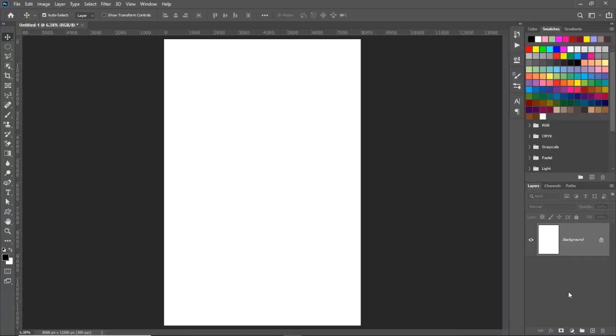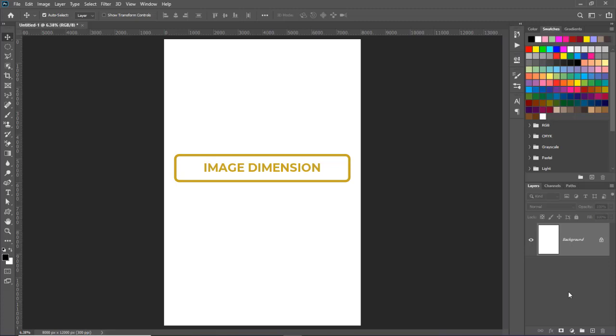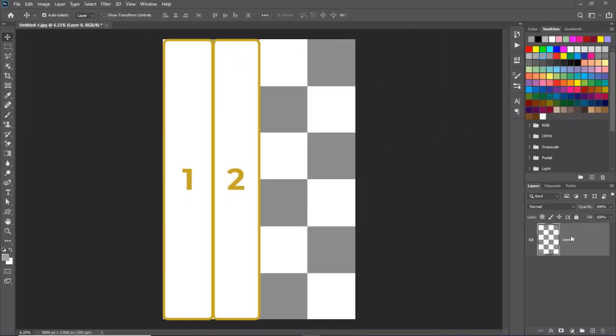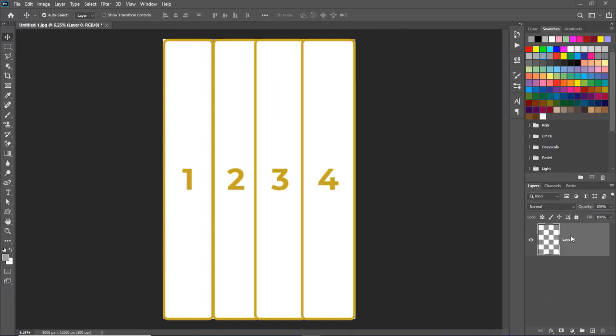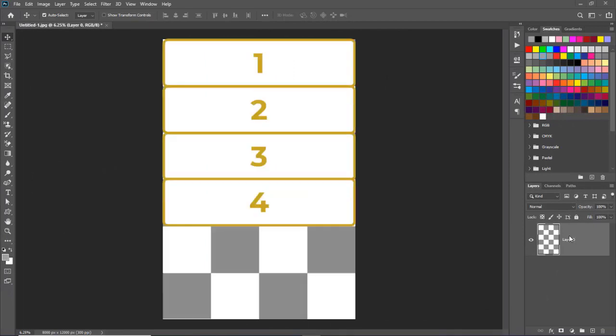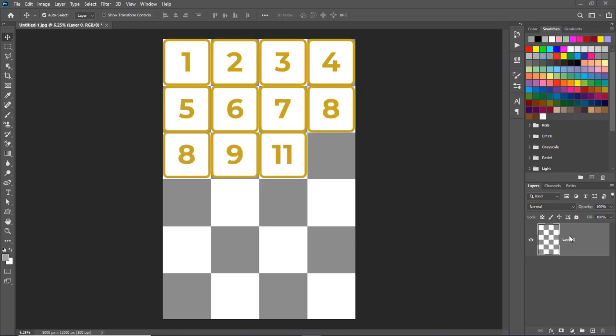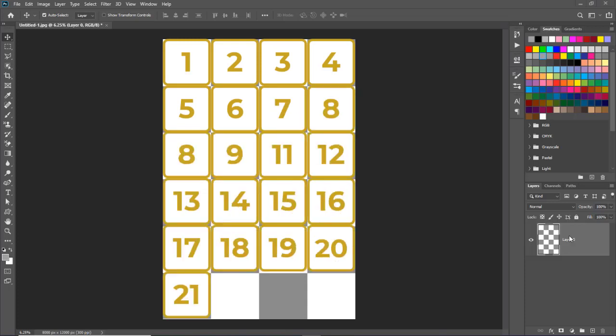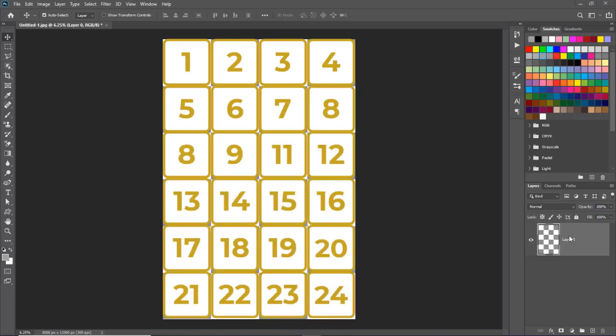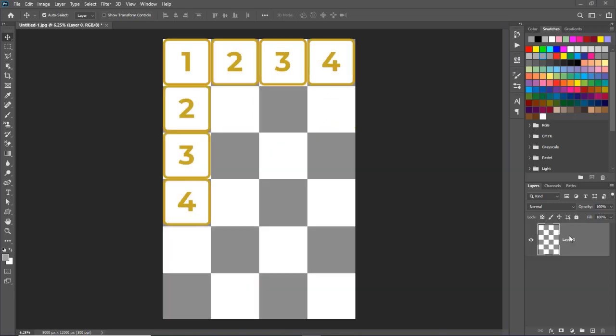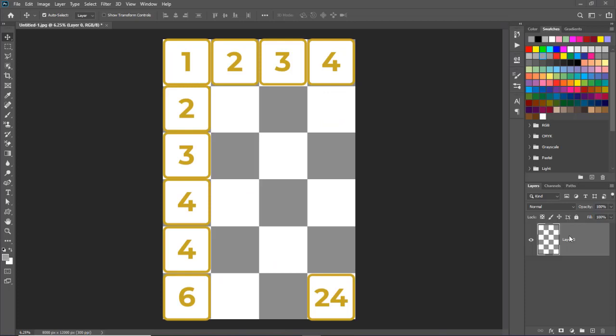Before we start, we will have to decide the number of images, those images dimension, and select mosaic pattern document size. We will make 4 columns and 6 rows in our mosaic document. And for that, we will need 24 images in our source folder. 4 x 6 equals 24 images.